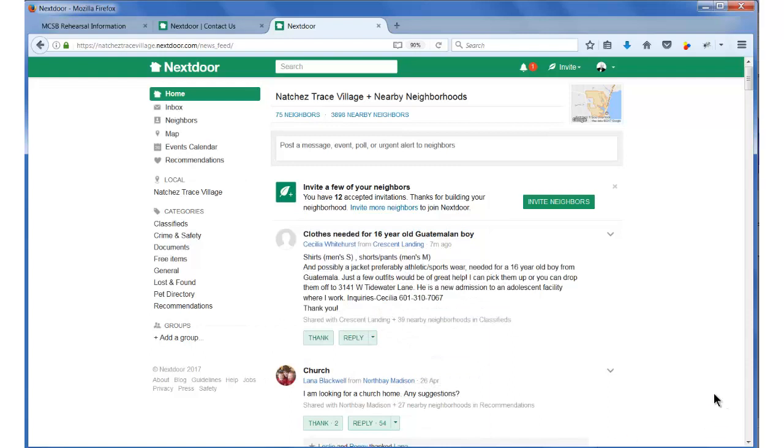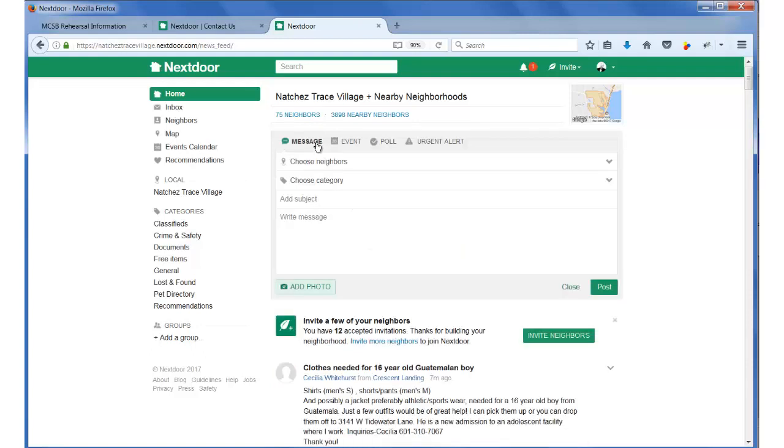Let's begin where we are already signed up for Nextdoor and logged in to their website. To begin, click in the posting box at the top of the page, then click on the event selector.